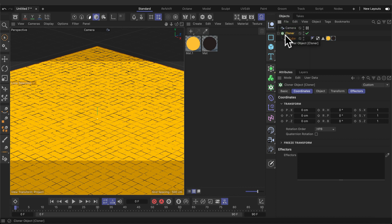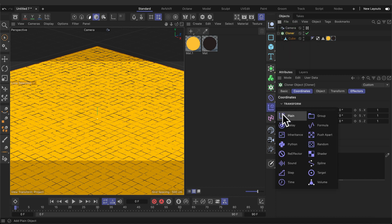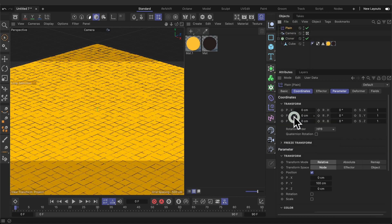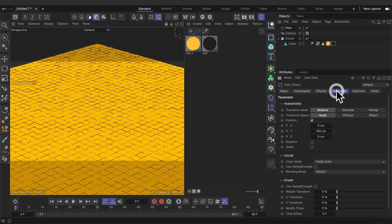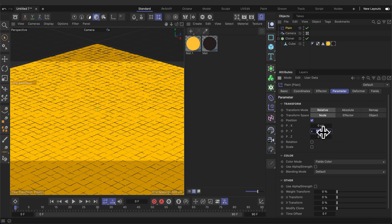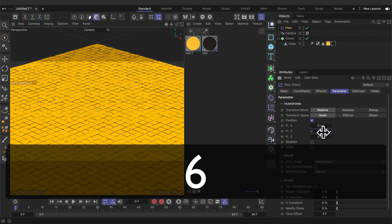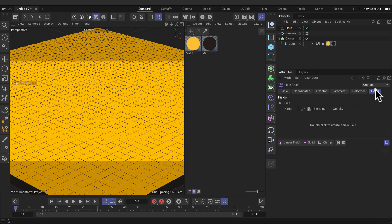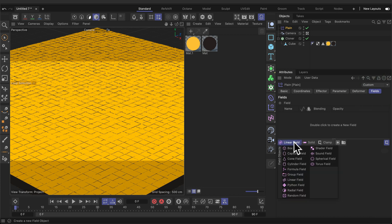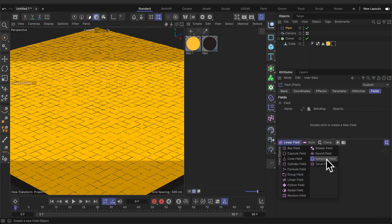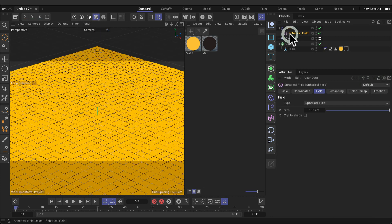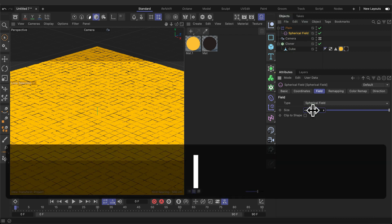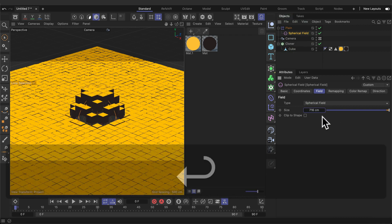Make sure we select the cloner. Then add a field effector. Select the field. Go to the parameters tab and change the Y to 666. Go to the fields tab. Click on the spherical field. Select the spherical field and change the size to 716.